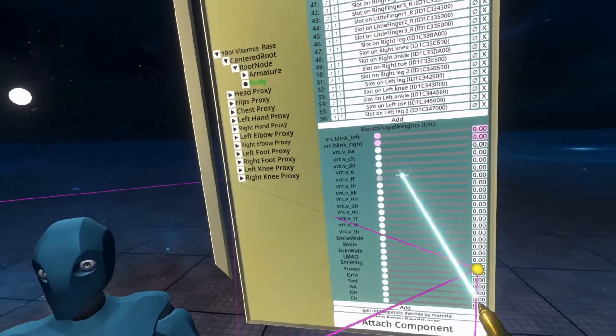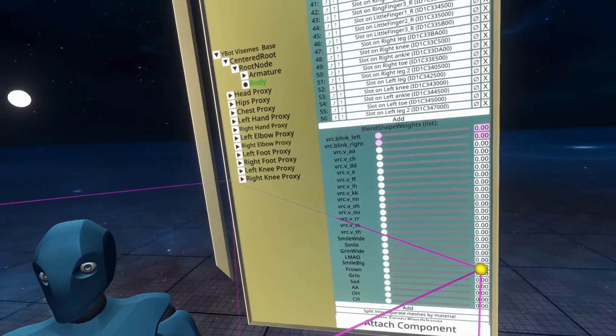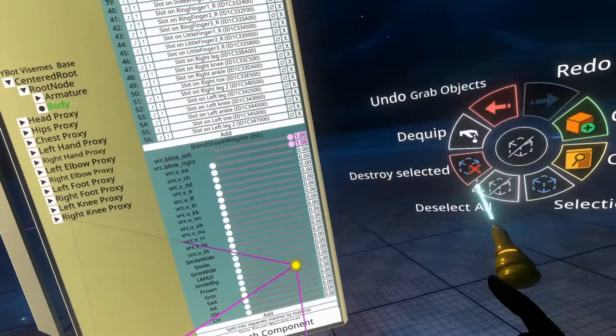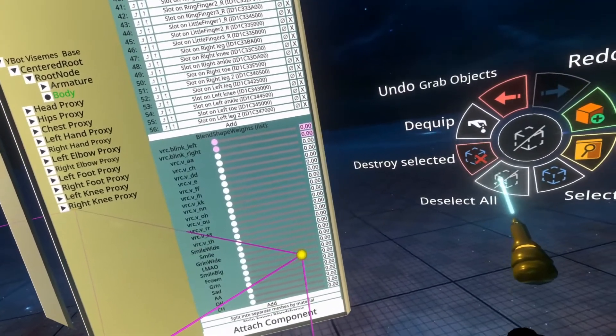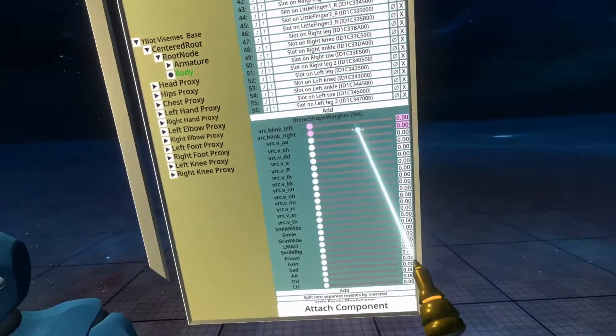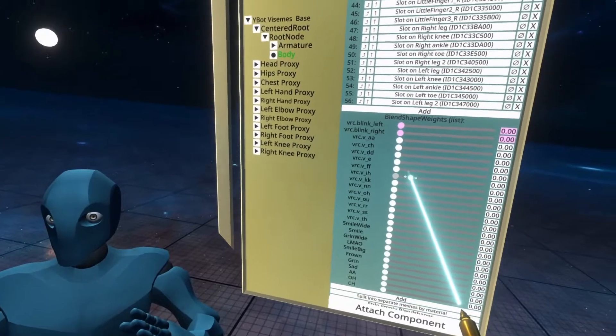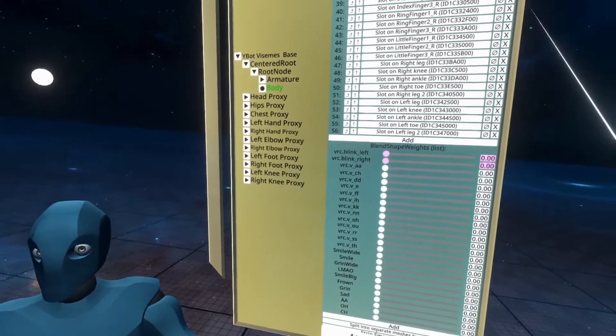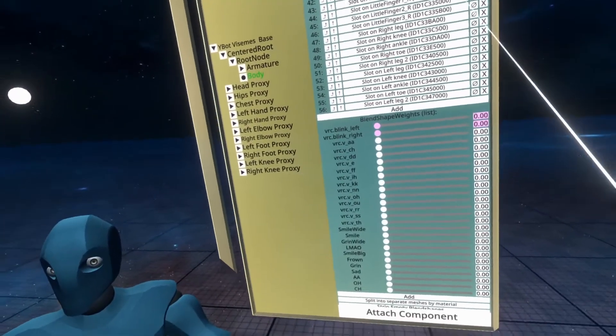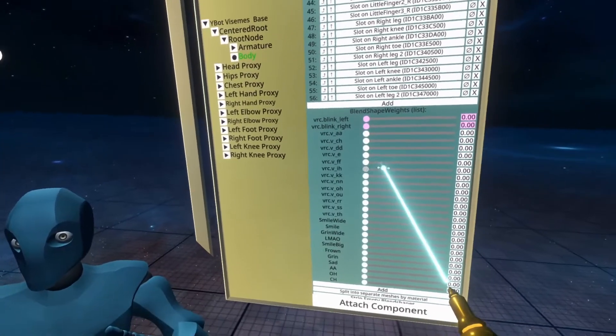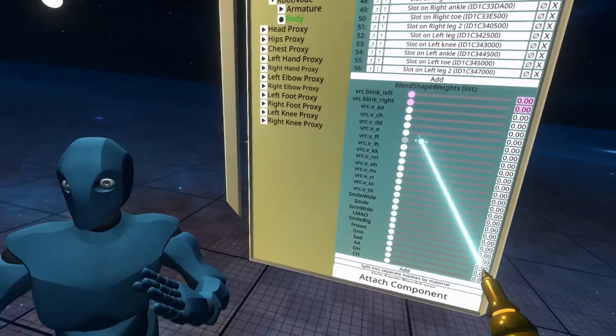Now, this particular avatar is named after the visemes, like I said, that's not required. I'll give you a link in the video description to a list where there are these standard names.